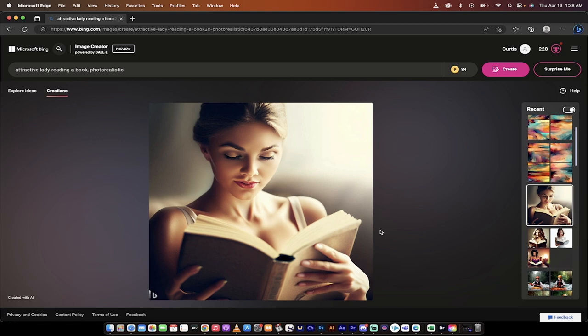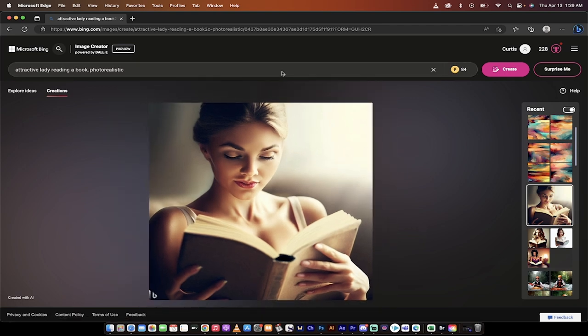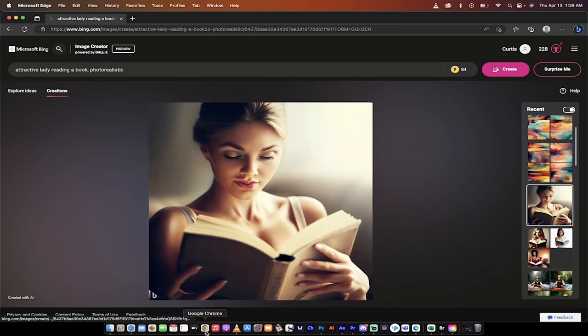Also keep in mind, Mid-Journey cancelled their free 25 images, so you can't really play around with Mid-Journey. You got to pay for it. So let's take a look at them both and do a comparison.